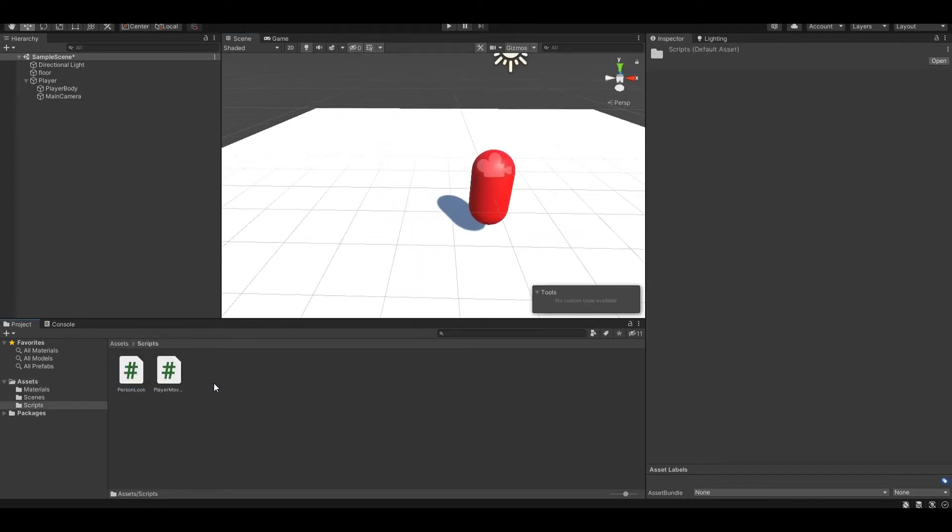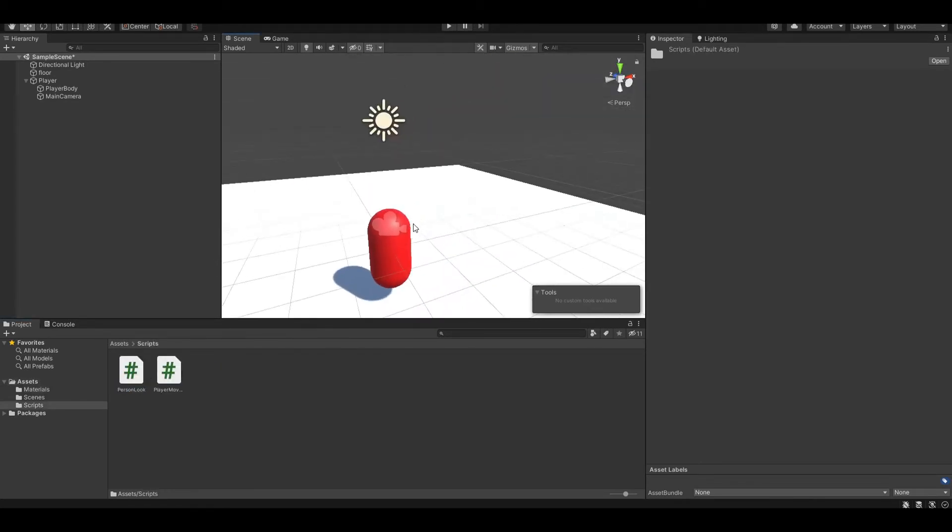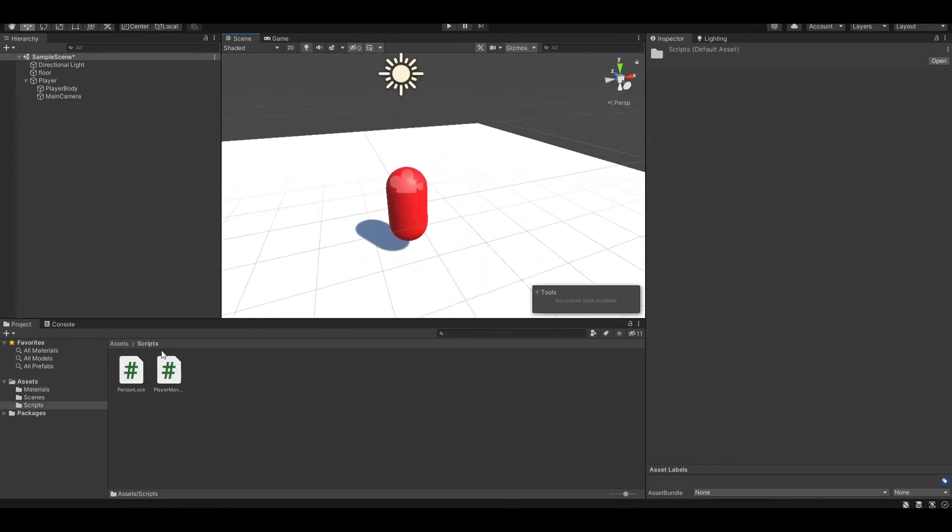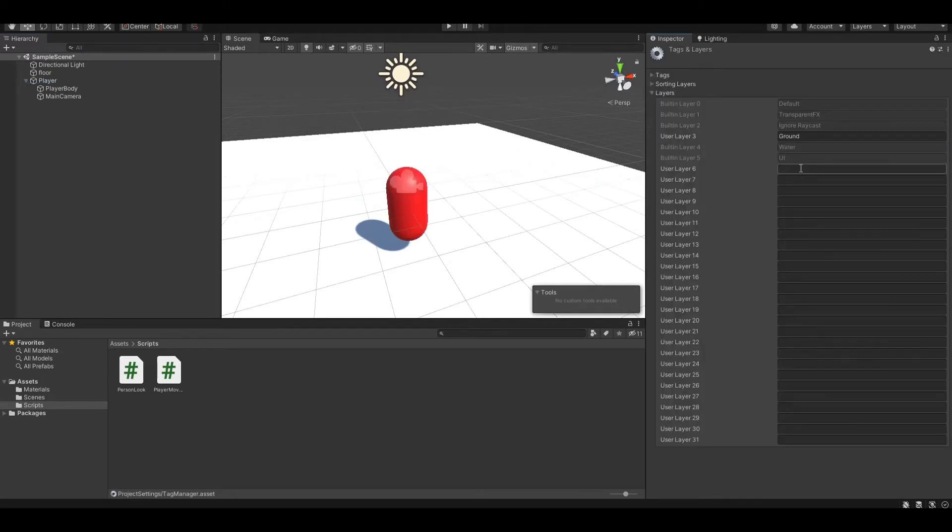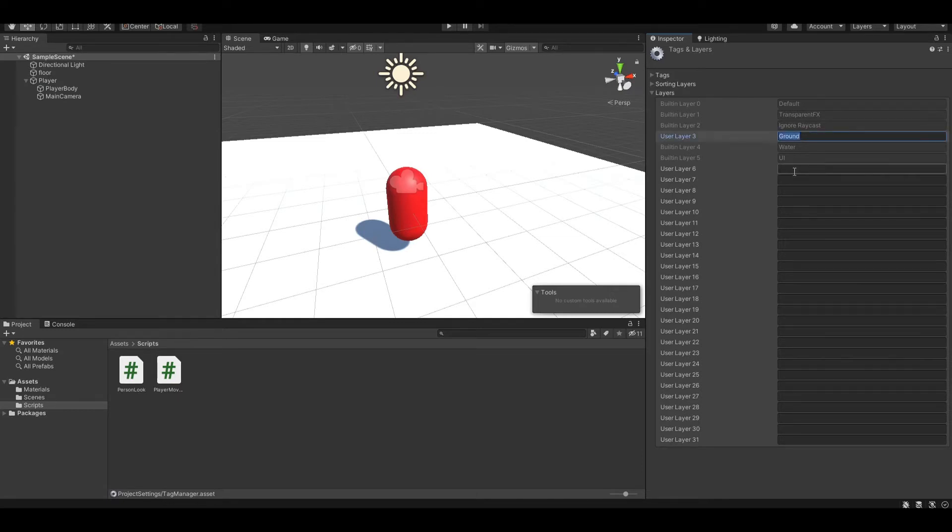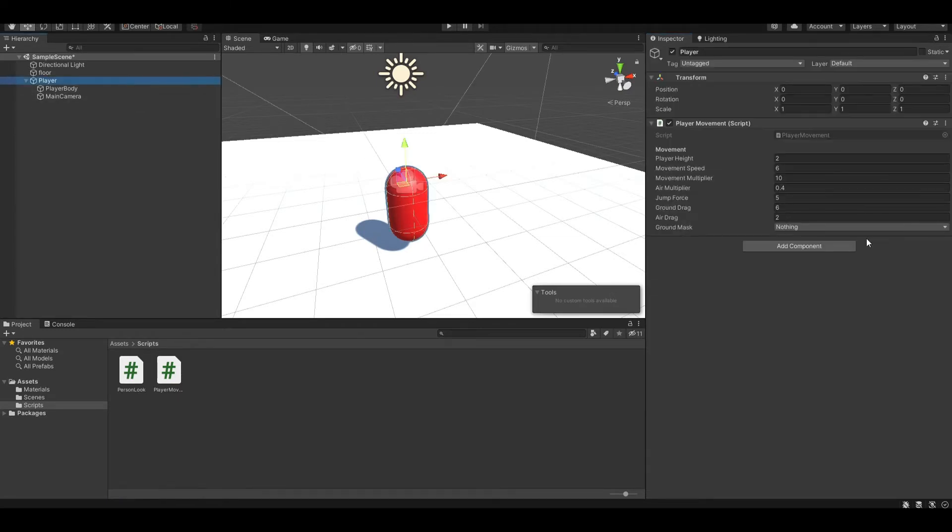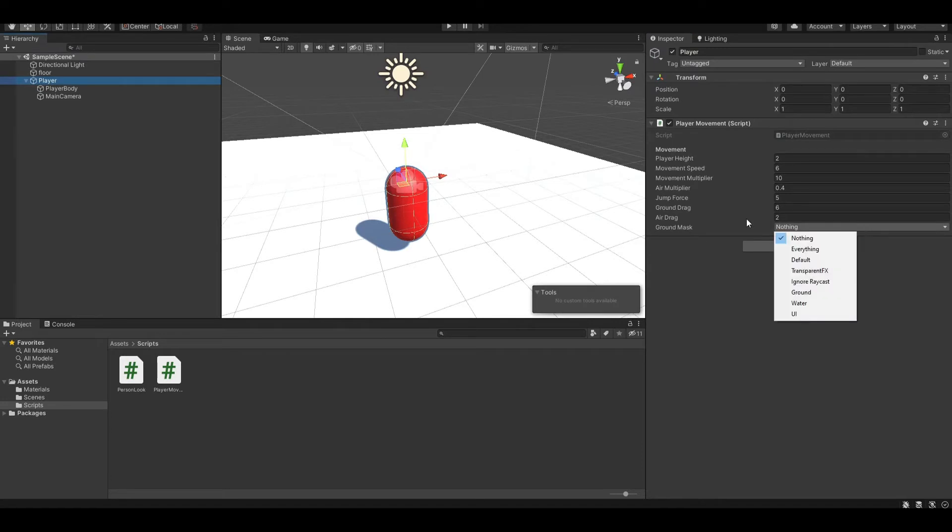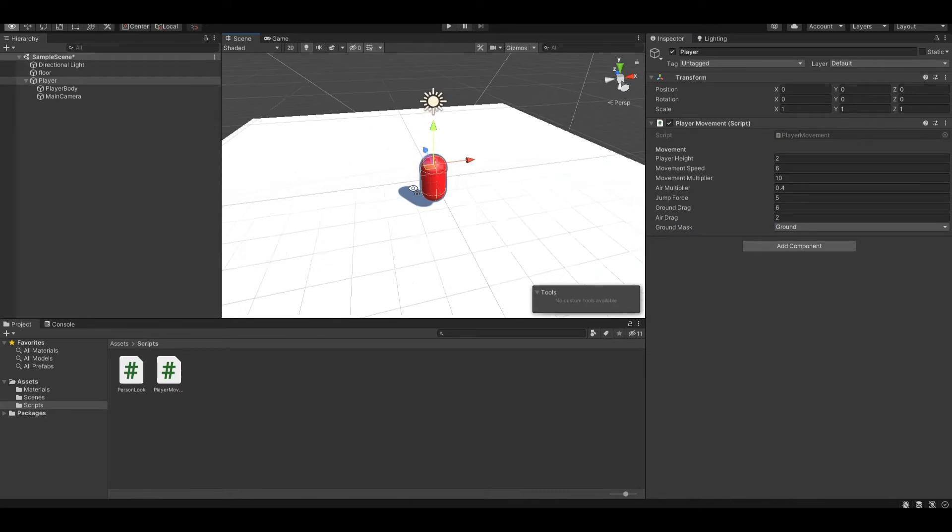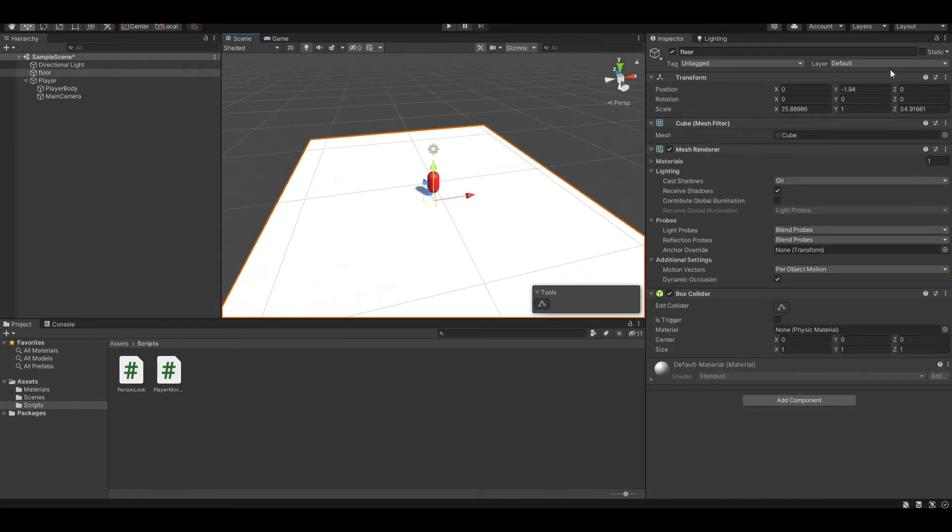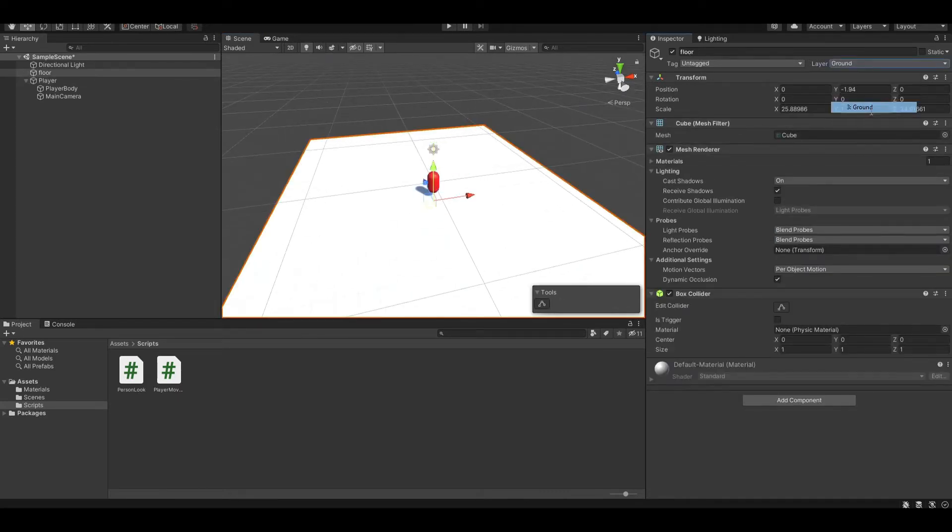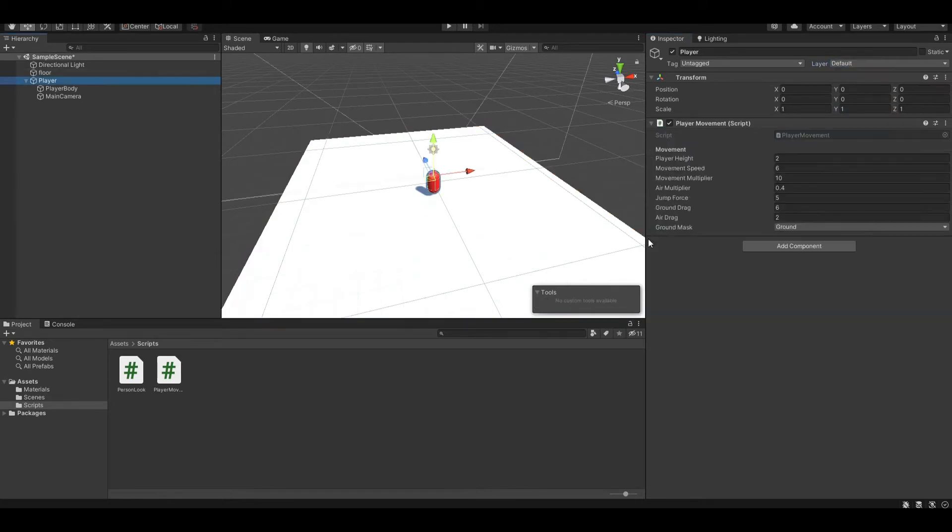Now let's start assigning our script. So first is our player movement, which we need to assign to our player game object. And you also want to create a layer, so I have a layer ground right here, so you can also name it whatever you like, and you just need to set our ground mask to it. And you just need to set our floor also to ground mask, and you can start jumping if you're in play mode.